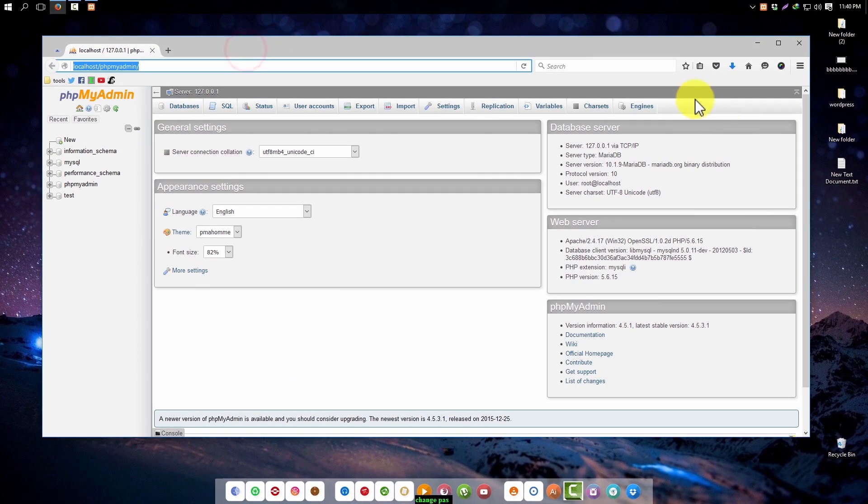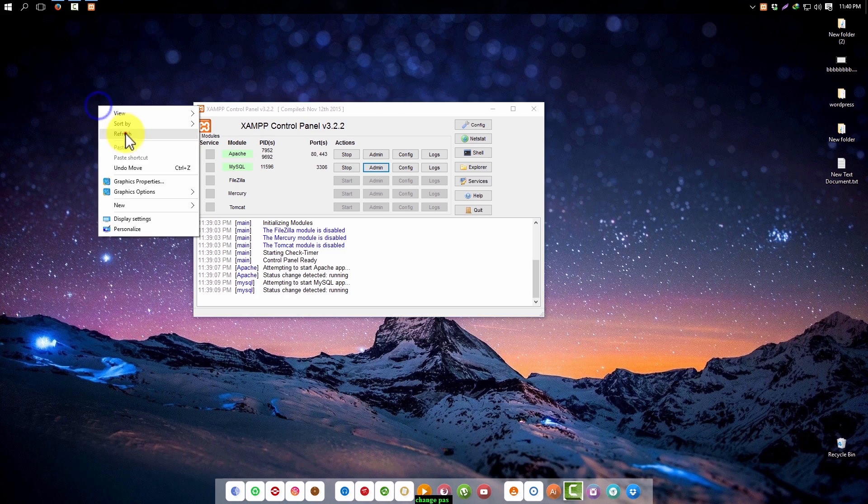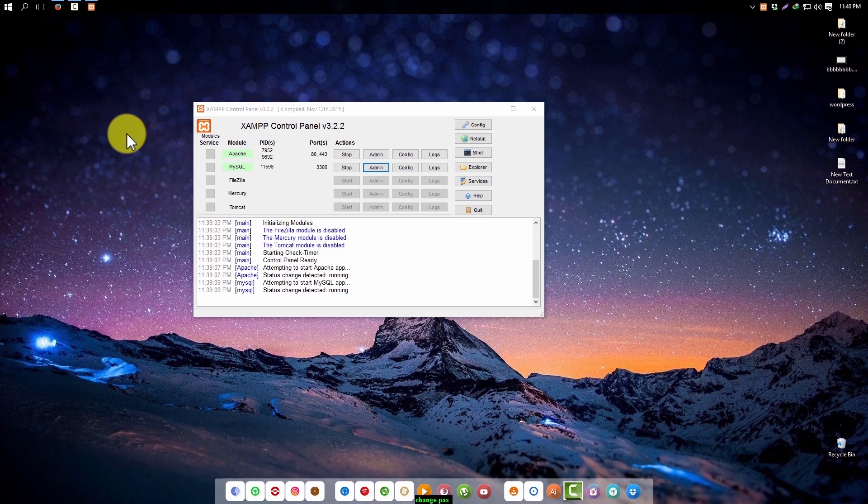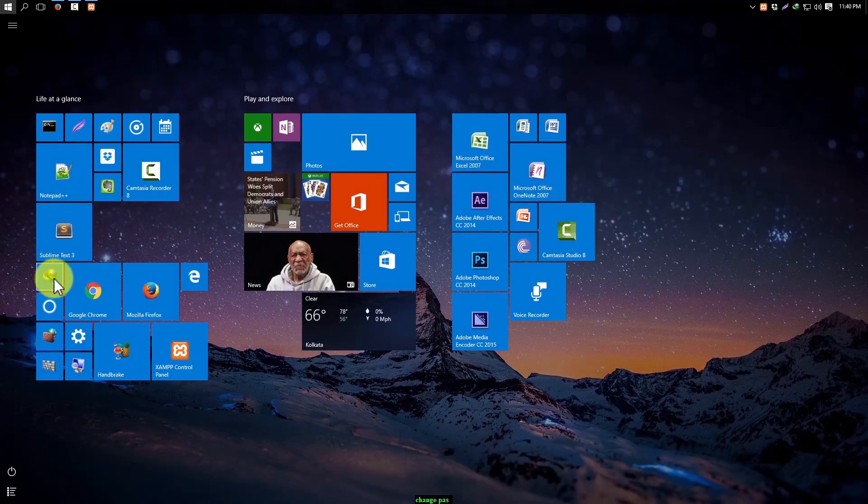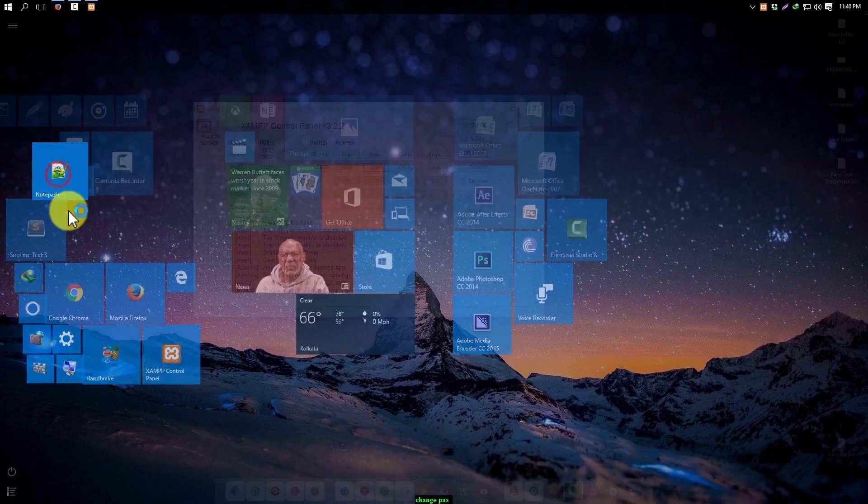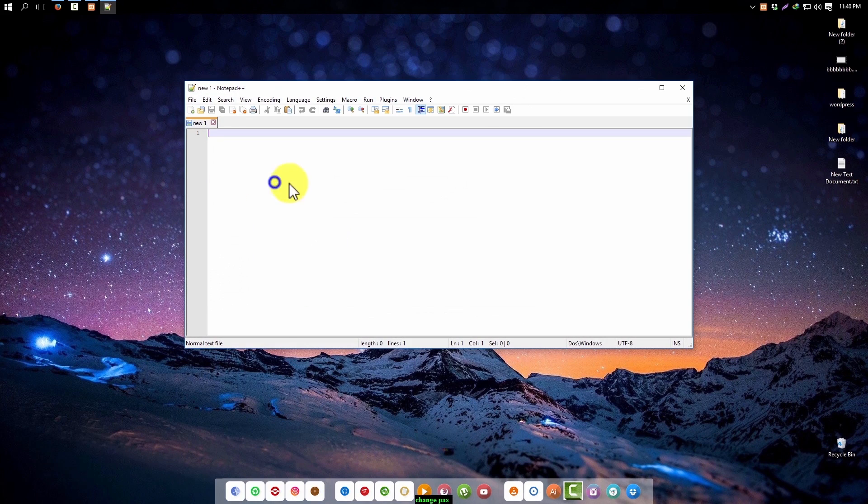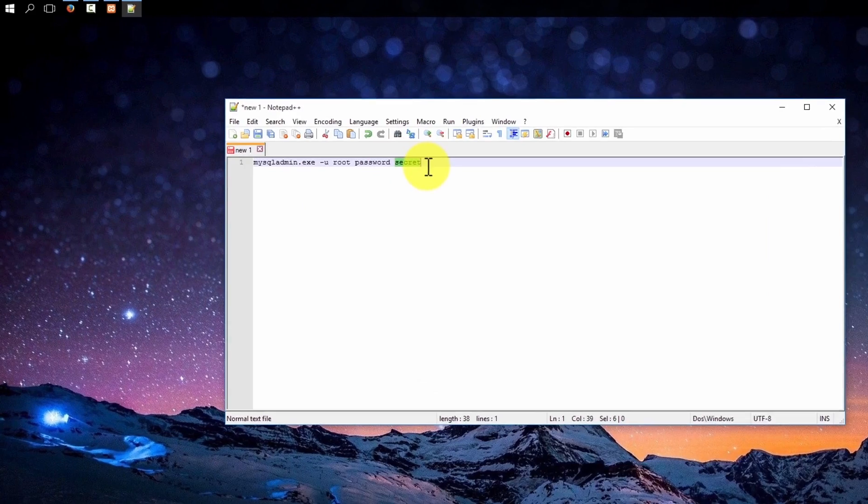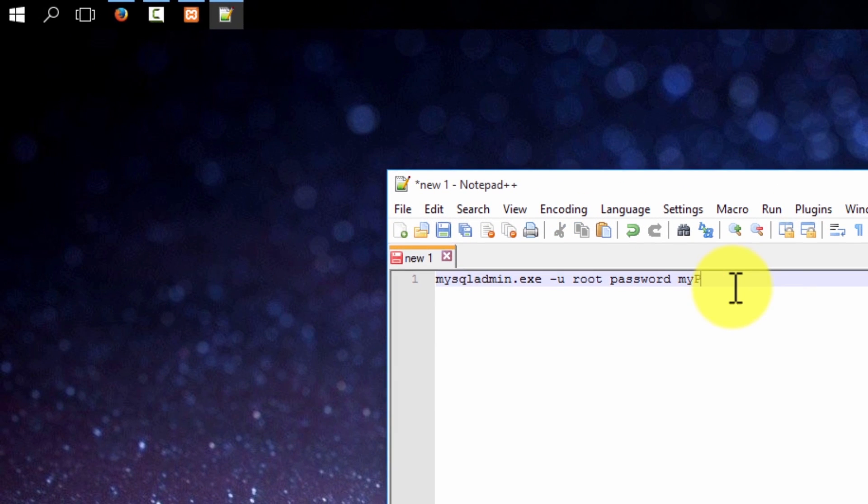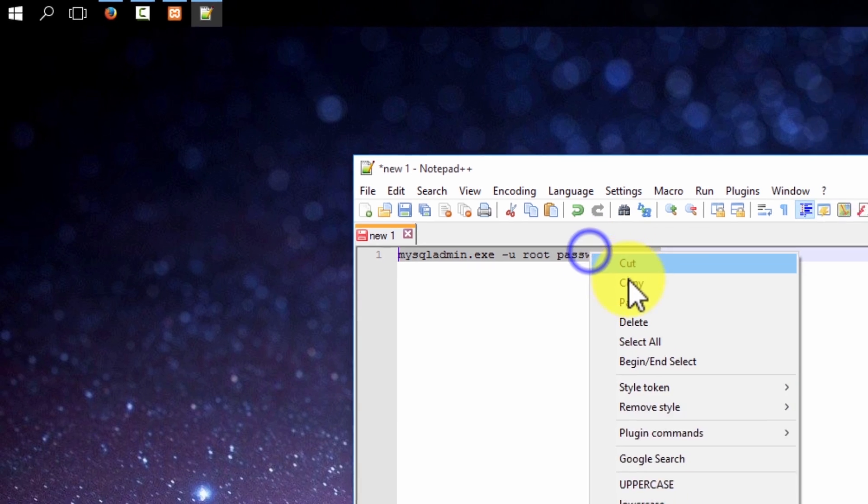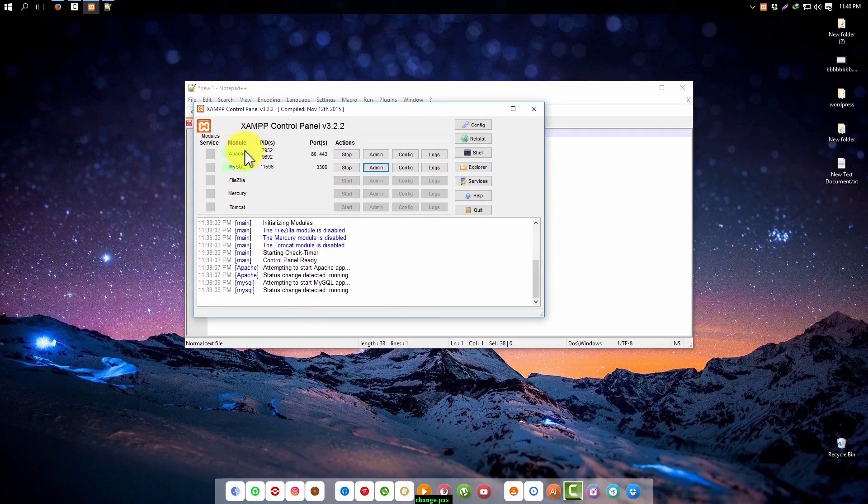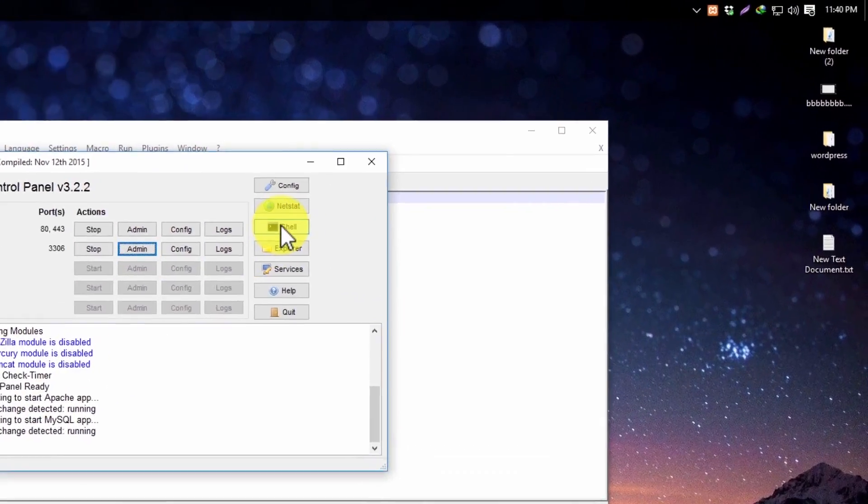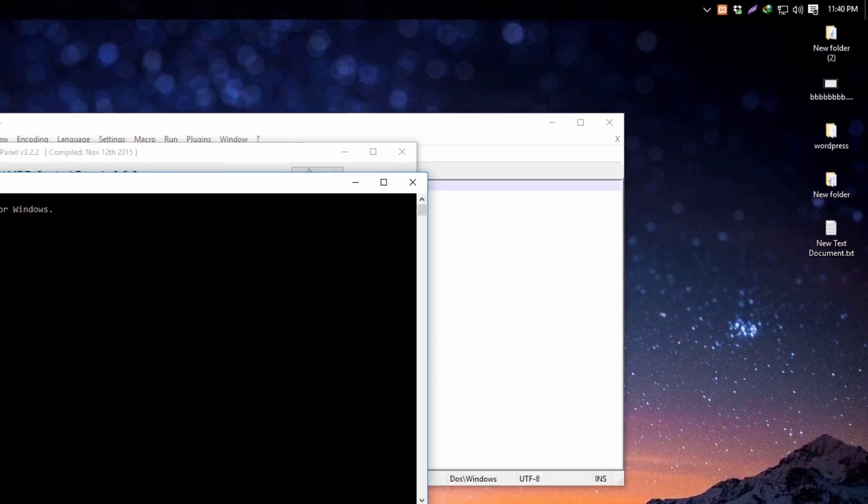Close it. We don't need it anymore. Now what you want to do, open a text editor and paste the command here. So remember, it is your password. I'm going to change it to mypass. That's it. Now copy the whole line again and in the MySQL section go to the shell.